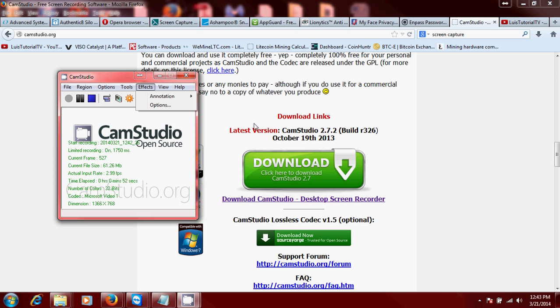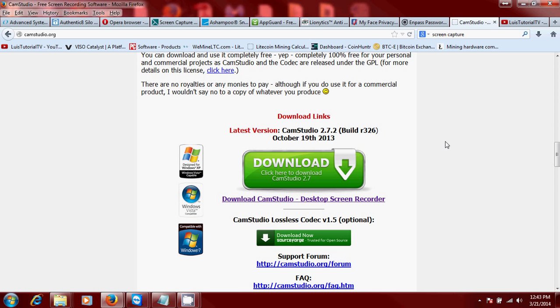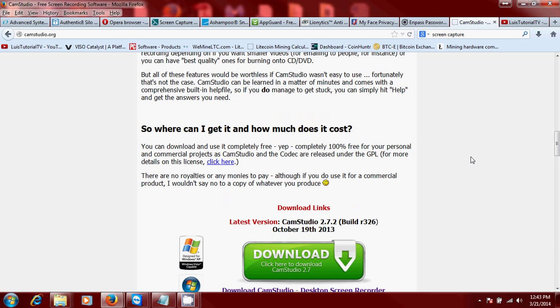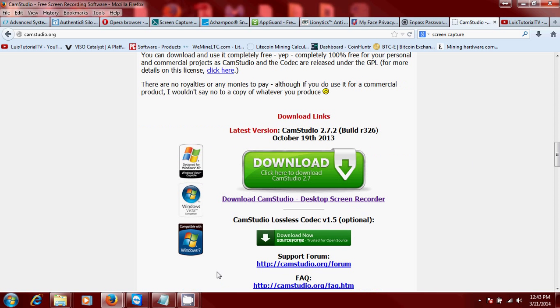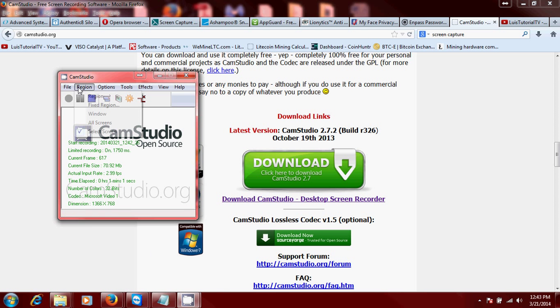Right now I'm recording the screen. Like I said, there are different options. If you click on region, you can select a fixed region.